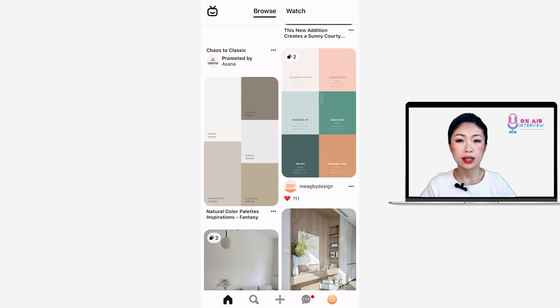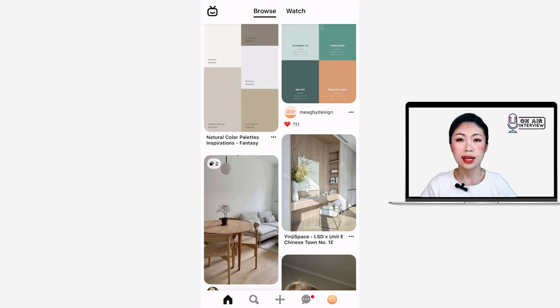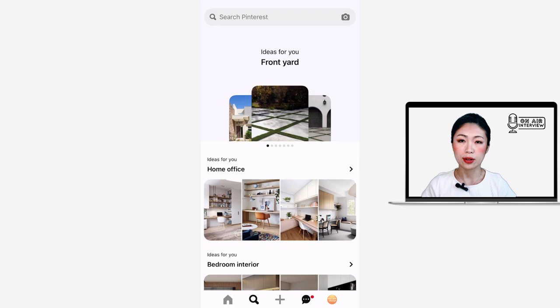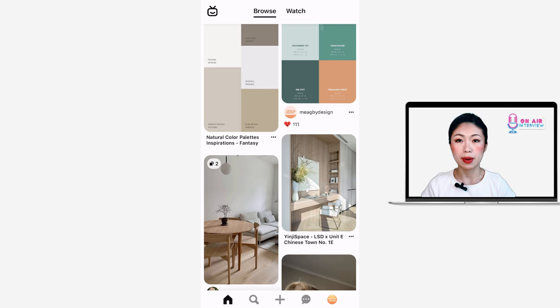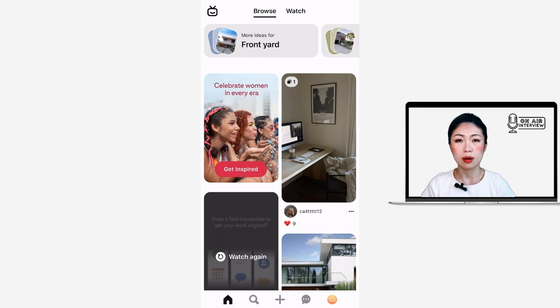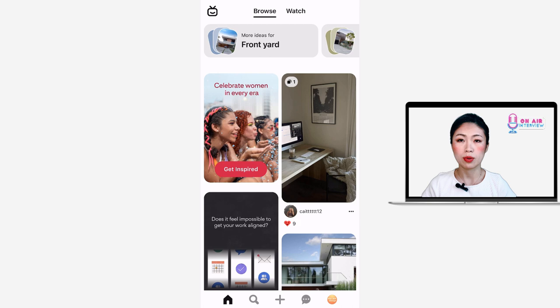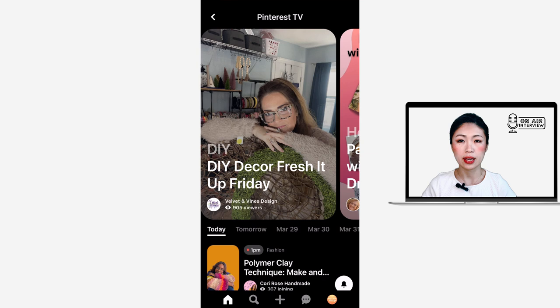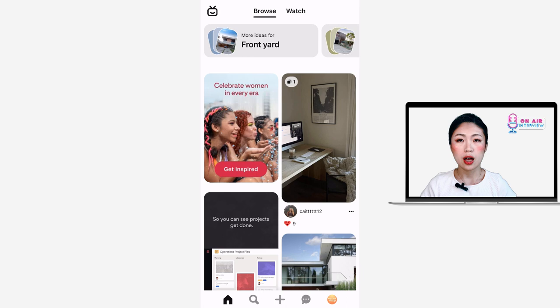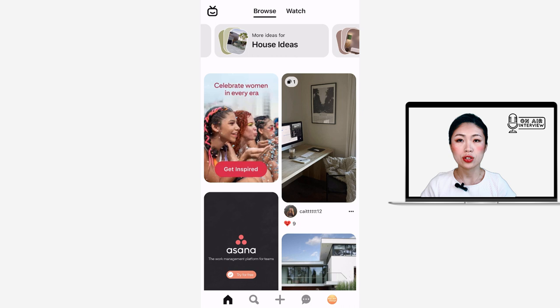Now I want to talk about the information hierarchy of the home page. The main navigation is located at the bottom of the screen, which is a popular solution. Looking at the icons, I can roughly identify options for the home page, search page, adding a pin, notifications, and my profile. On the home page, there's a secondary navigation at the top with options to browse and watch, along with a TV icon. Browse makes perfect sense, but having watch and a TV icon as separate navigation items can cause user confusion about their differences.